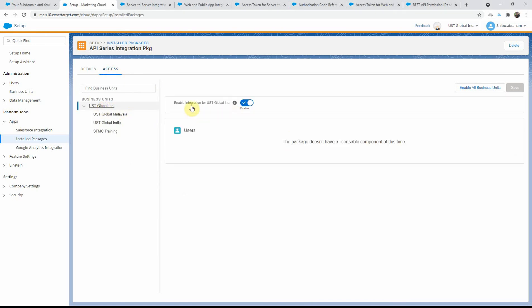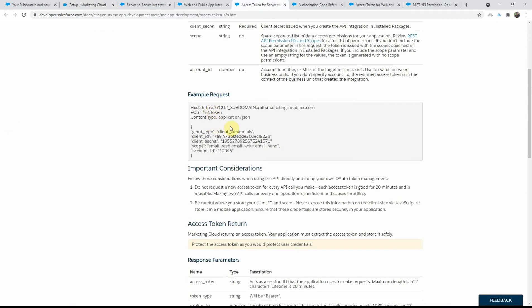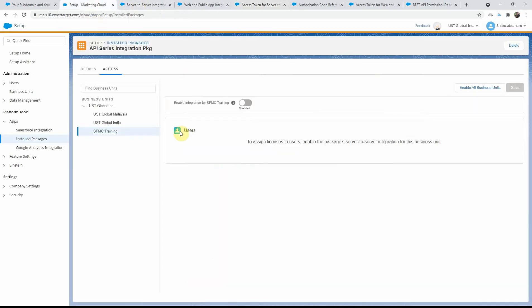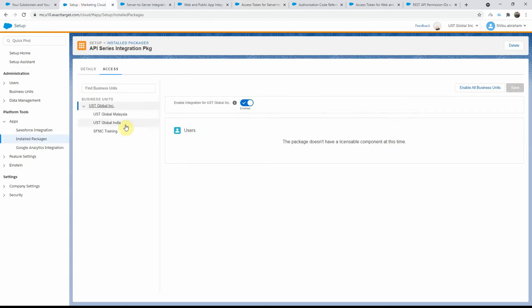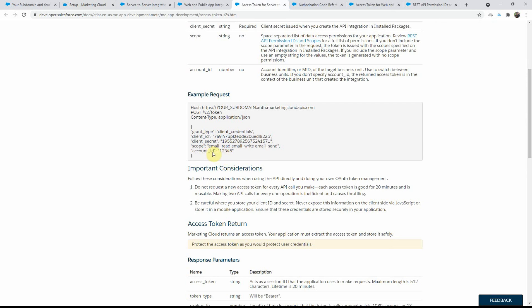If I go to the Access tab, you will see it's enabled for this particular BU but if I click on the other BUs, they are disabled. If you need to provide access to other BUs for this install package, you need to enable that here. Once you do that and come back to the access token request, you will see a parameter called account ID. By default, if you don't specify account ID, it will use the BU ID for where the package is installed. But if you specify a different BU ID, it will get the access token for that particular business unit — provided it has permission for that BU; otherwise you will get a 401 unauthorized invalid client error.